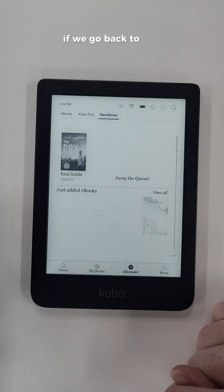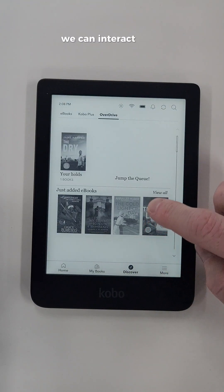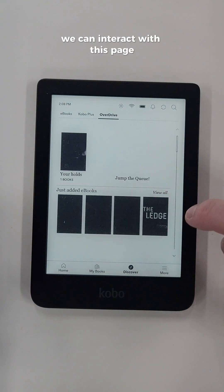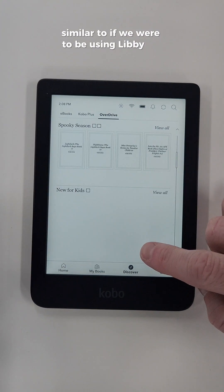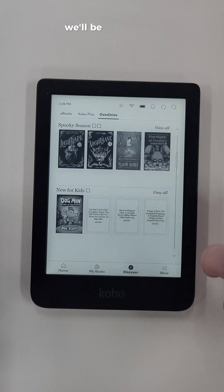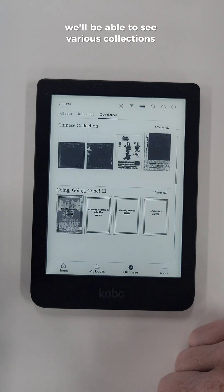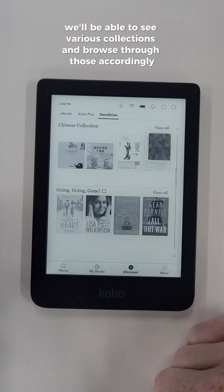If we go back to the Discover page, we can interact with this page similar to if we were using Libby on a mobile app. We will be able to see various collections and browse through those accordingly.